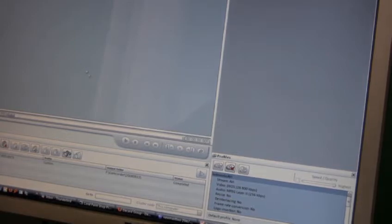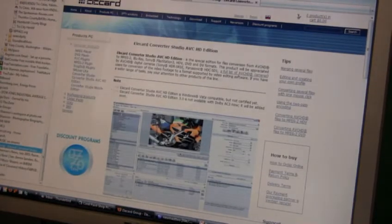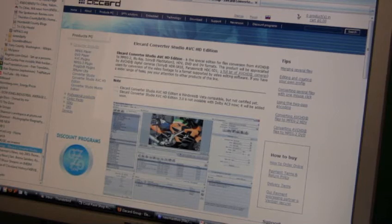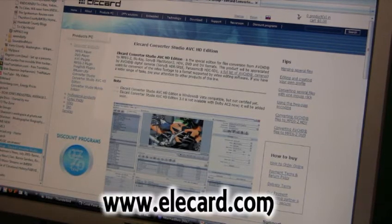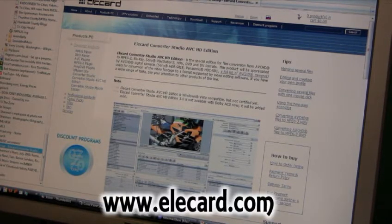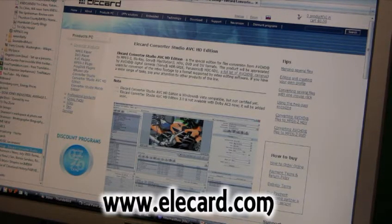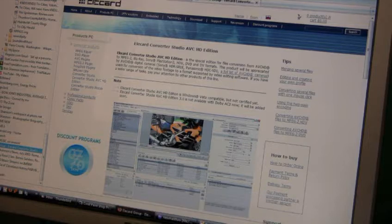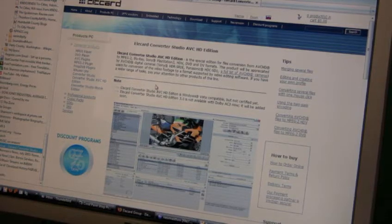All right, this is going to be real quick. I got this program from www.elecard.com.